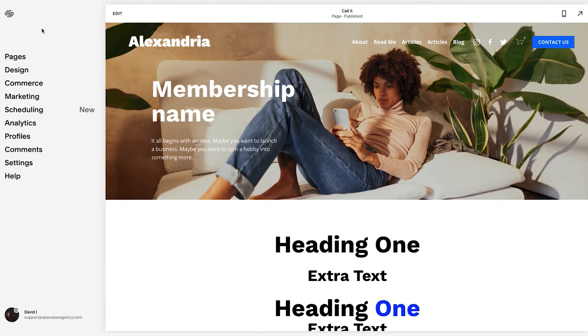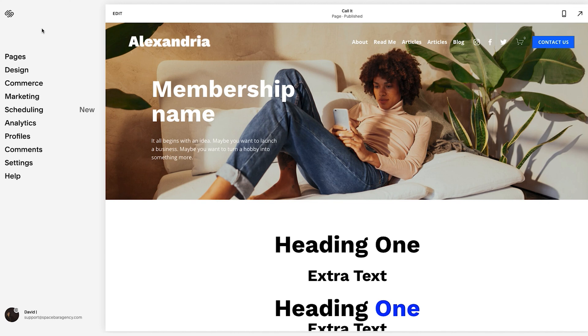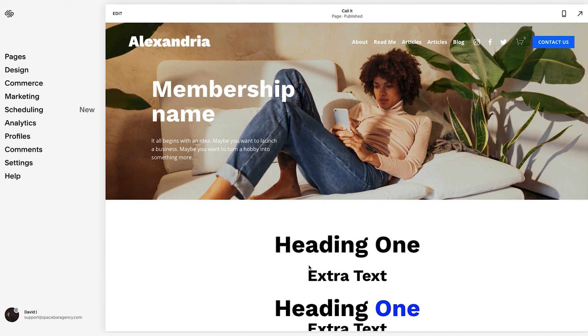Those are the places that you can add code to your website. We started with a header and footer, we went to the custom CSS where you do a lot of the visual heavy lifting, and then we went into the specific unique page code options where you could add it to the header of a page or you could add an embed or a code block directly on a page. If you have any other questions about this, drop them in the comments below. We create new videos constantly about this.